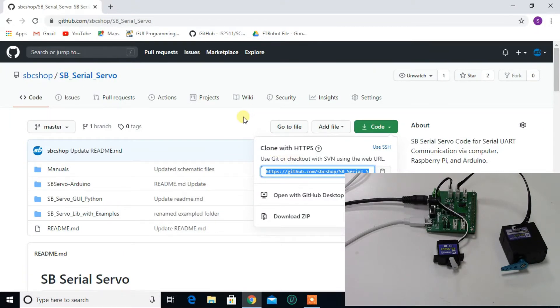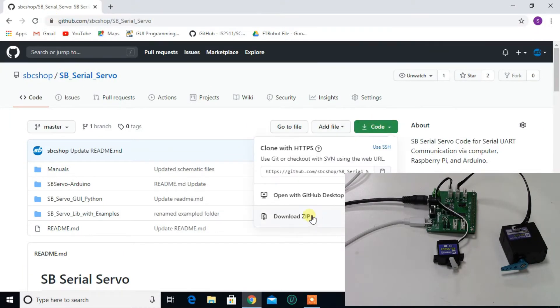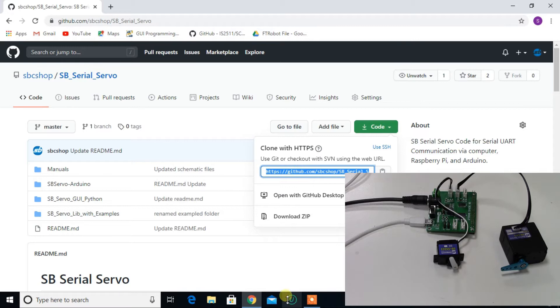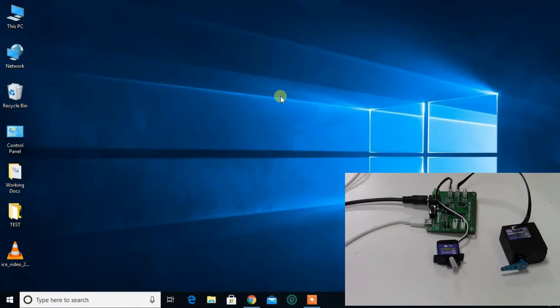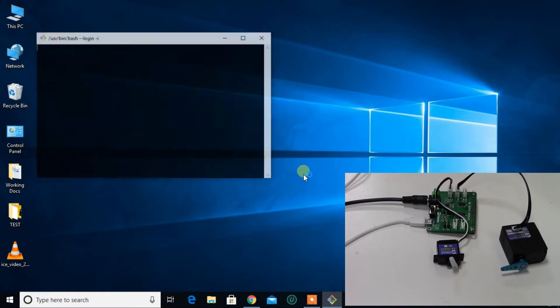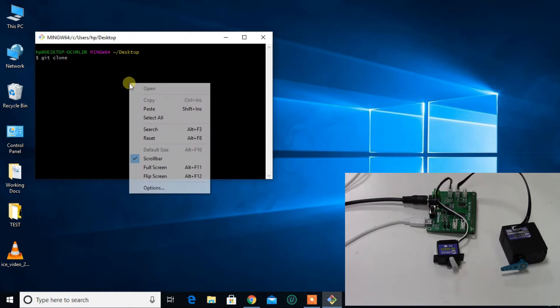First, download this repo from our GitHub link given in the description box of this video. You can download zip or clone it. To clone this, type git clone and repo link.